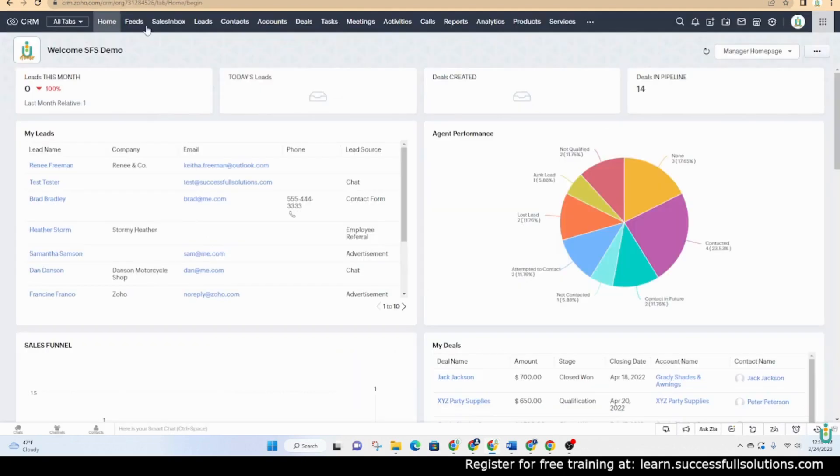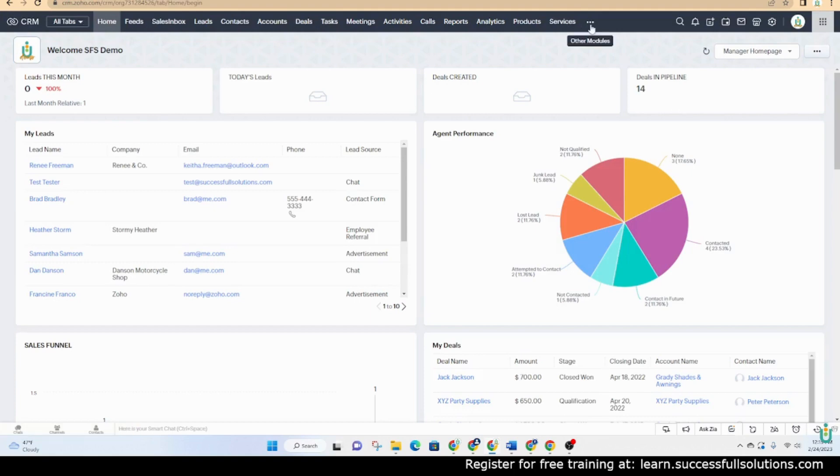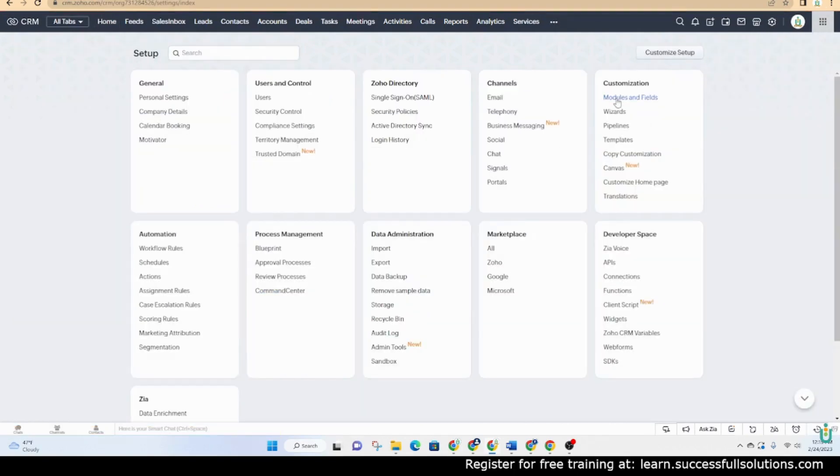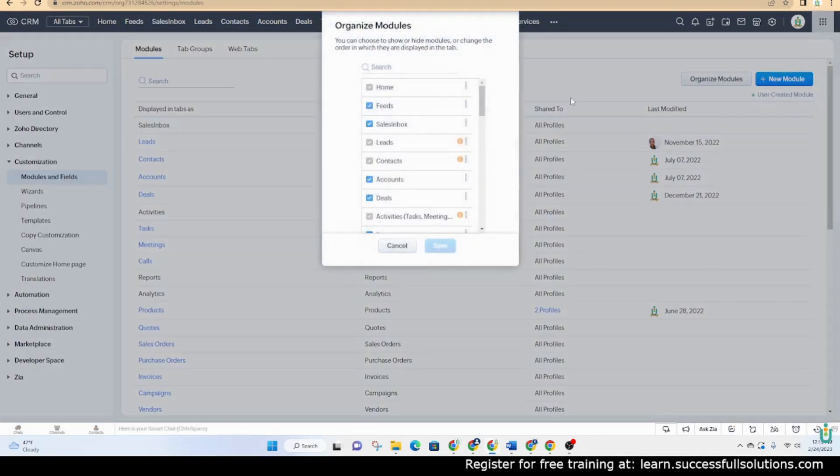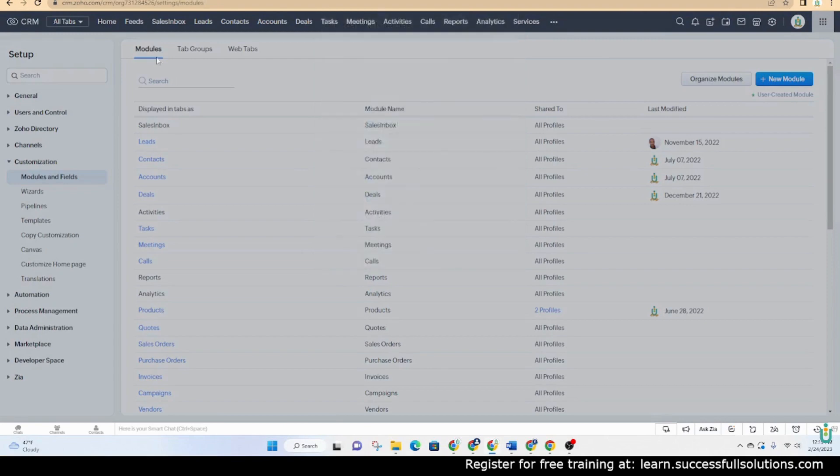The way you would access it is here. If you don't see it in your menu, go into the back end and make sure you unhide it because that means it's hidden. Go to Organize Modules and make sure that this box is checked.